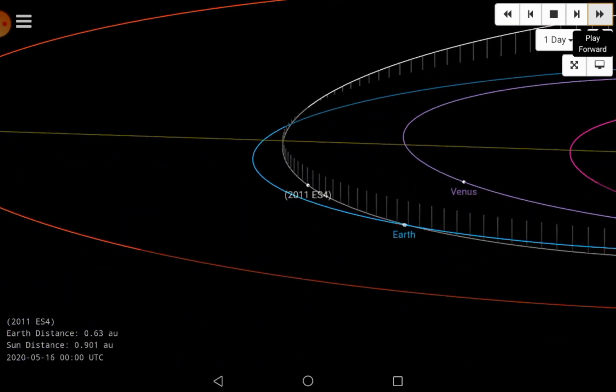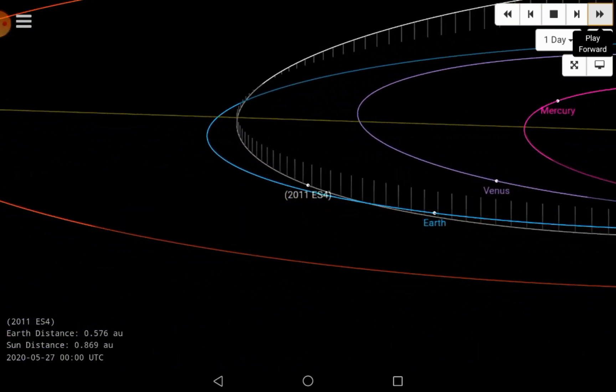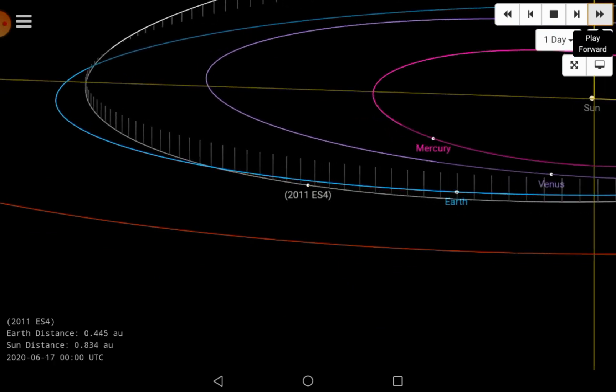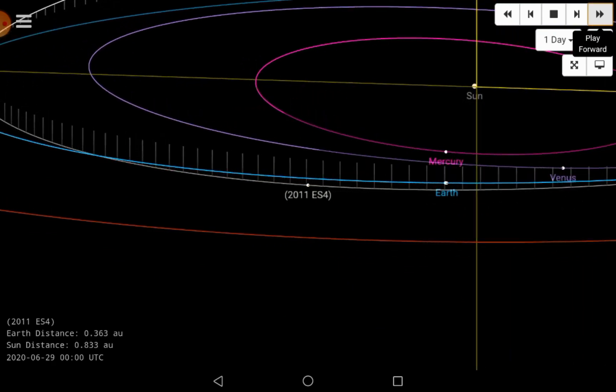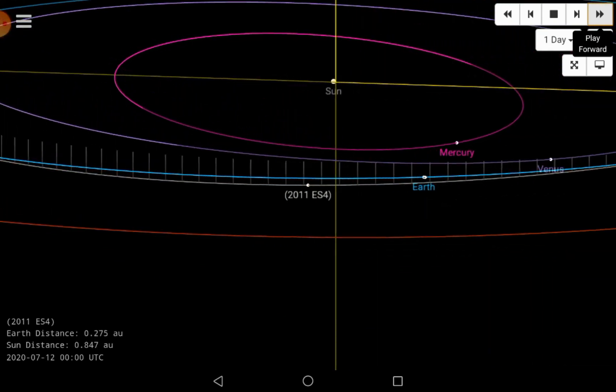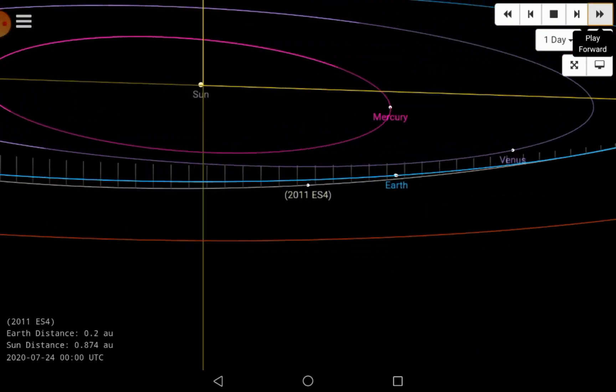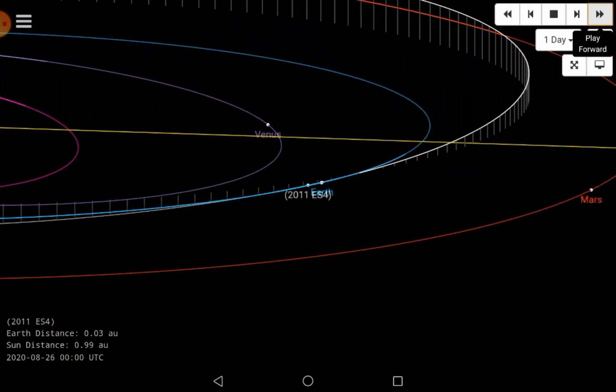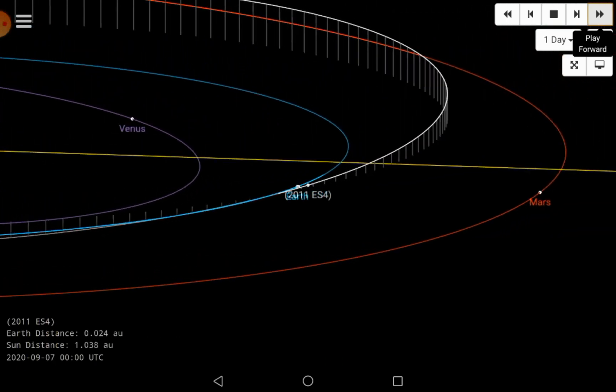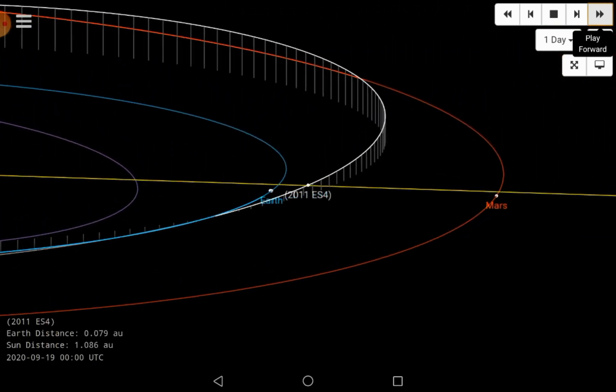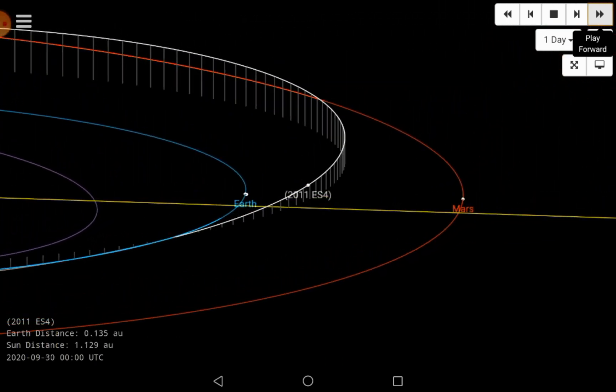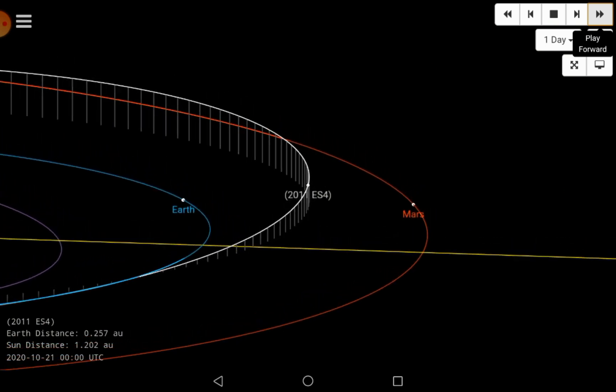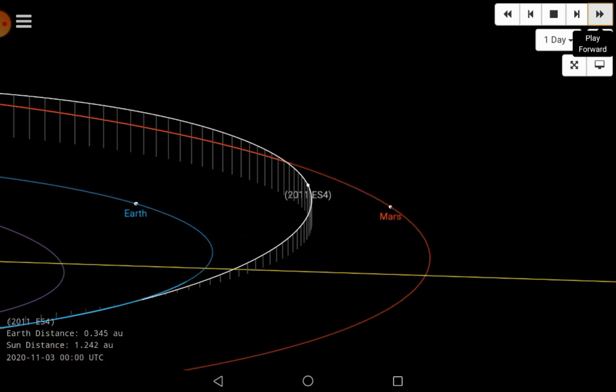Reportedly, it will pass by planet Earth around 44,618 miles away. It means that it will come far closer to Earth than the Moon. The Moon is around 238,588 miles away from Earth.